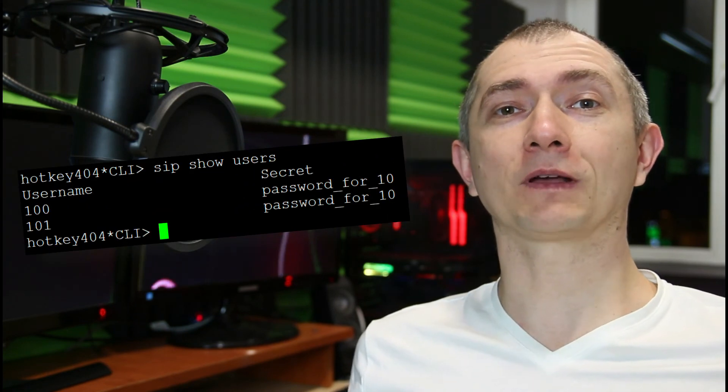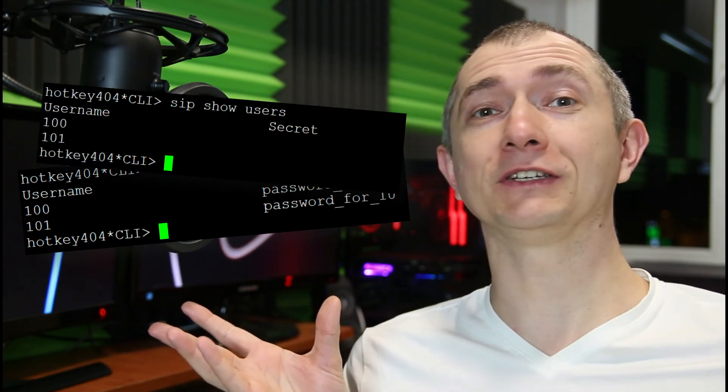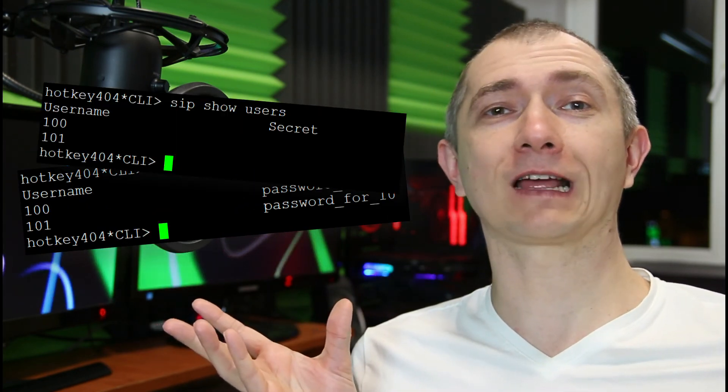So by now you should know how to implement md5 secrets instead of plain text passwords, and there are some benefits of using md5. For example, those passwords actually disappeared from our Asterisk console and they were visible only at the time of generating them.